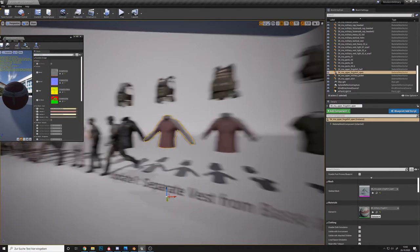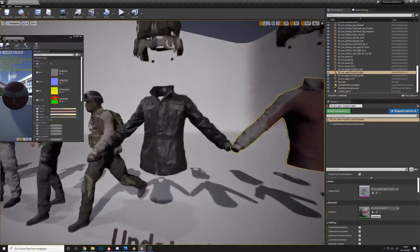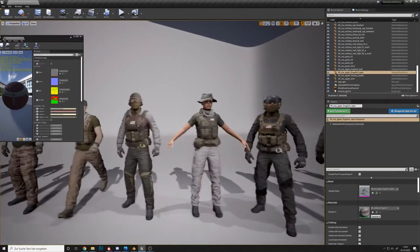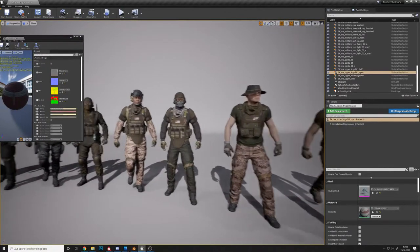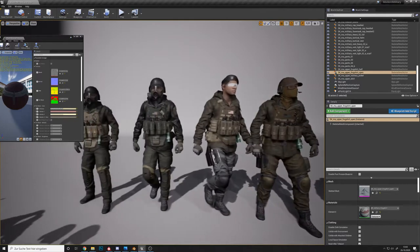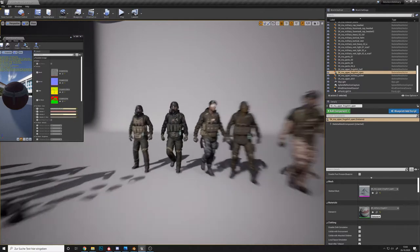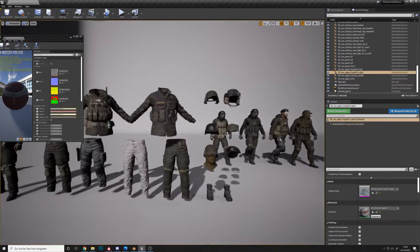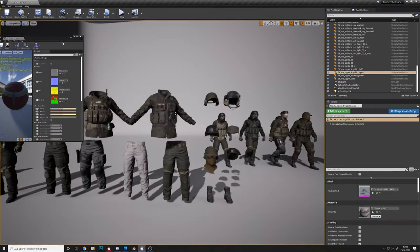Here you can see a few examples of our characters. These are all child blueprints from one master blueprint, separate items.